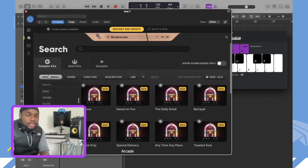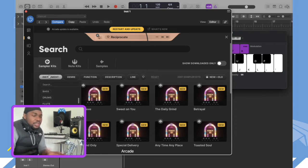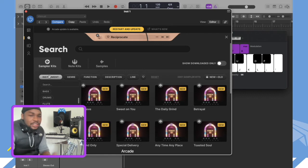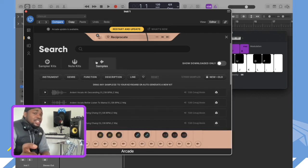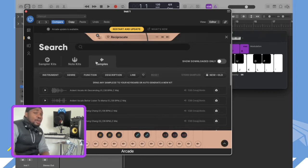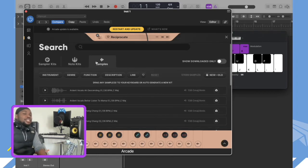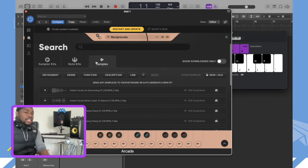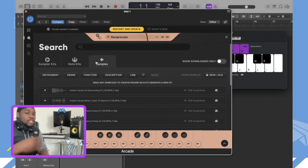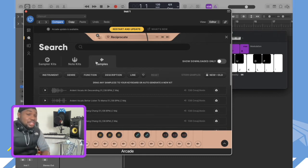Once you search by genre, it gives you all the packs within that genre — you can get Afrobeat, dance, trap, alternative rock, whatever you're into. For instruments, you can get flutes, piano, drums, bass, singers, and vocals. There's also a samples bar — even though Arcade has its own samples, you can actually use your own old samples and manipulate them in the platform.